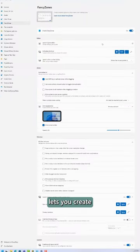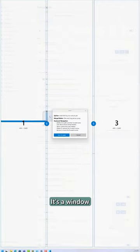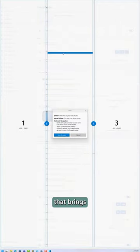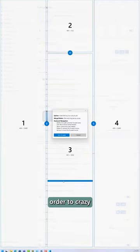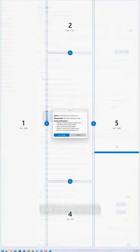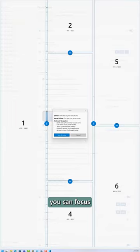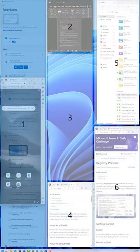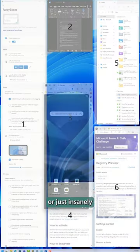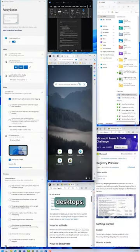Fancy Zones lets you create custom layouts for your windows and quickly snap them into place. It's a window manager that brings order to crazy desktop chaos, and with PowerToys Fancy Zones, you can focus on your work or just insanely complicated desktops.